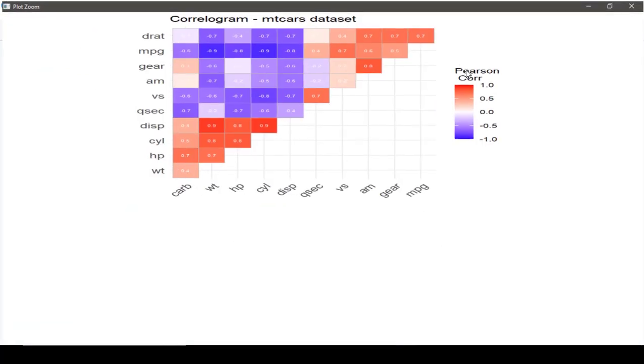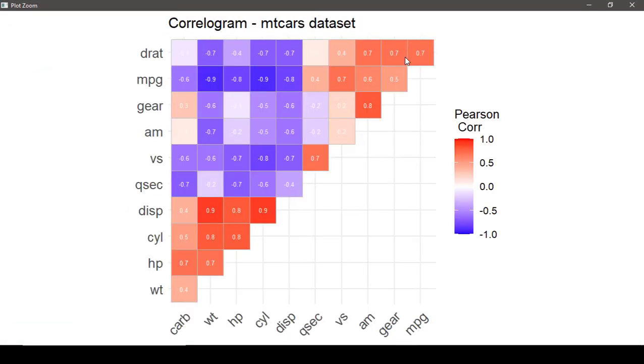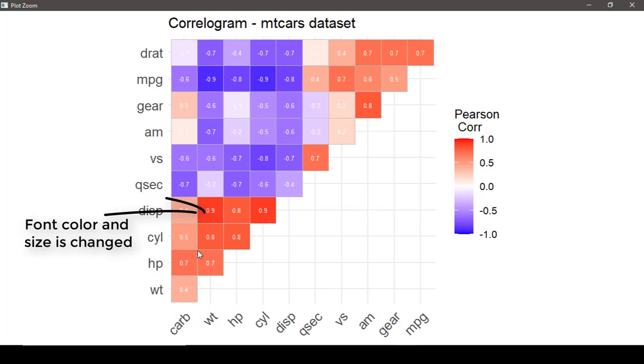One advantage of using ggcorrplot is that you can apply ggplot themes to it.